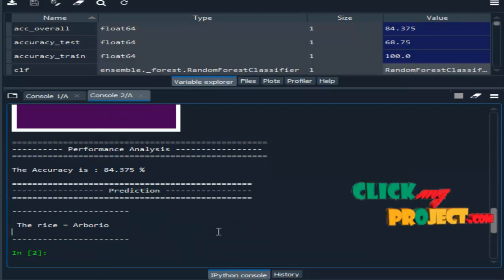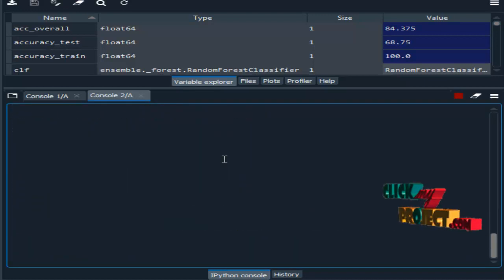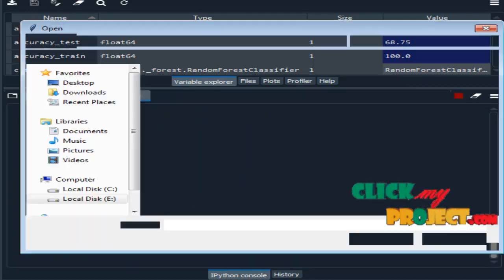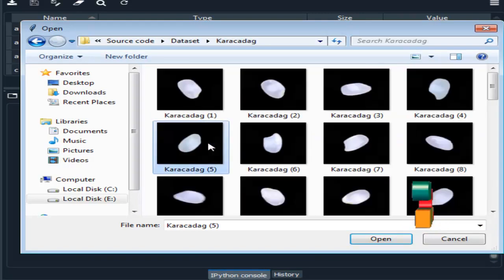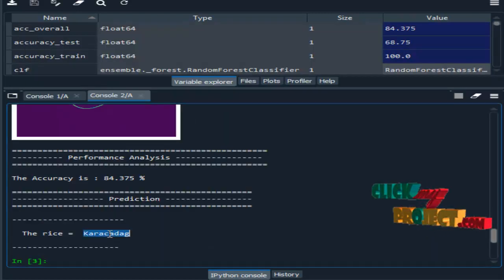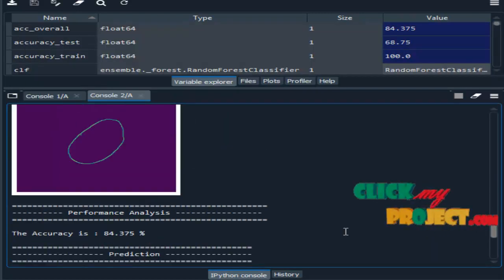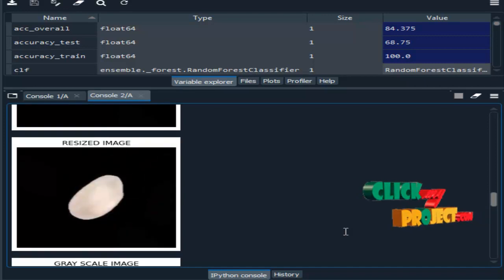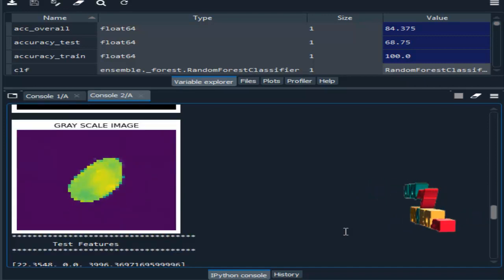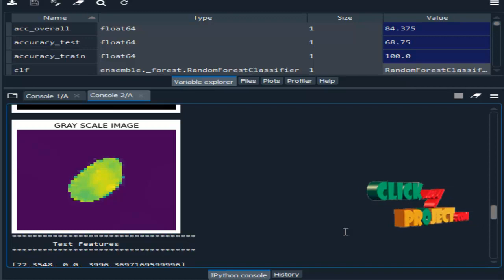Similarly, I will choose another image. So this is the output of the rice classification project. Thank you.